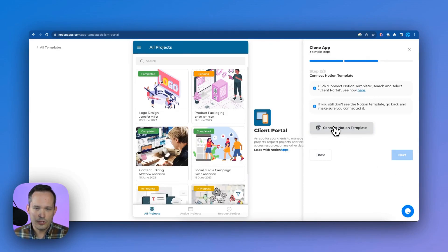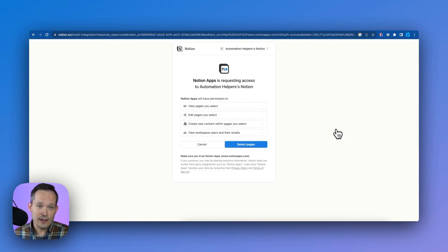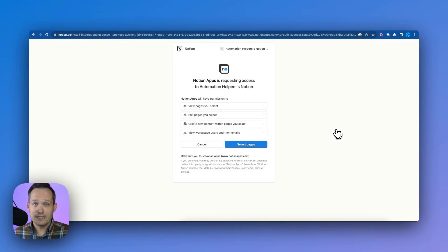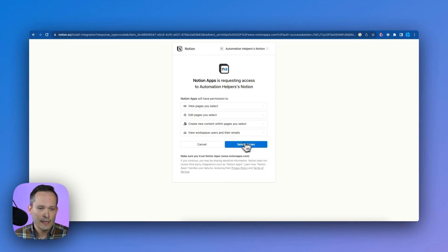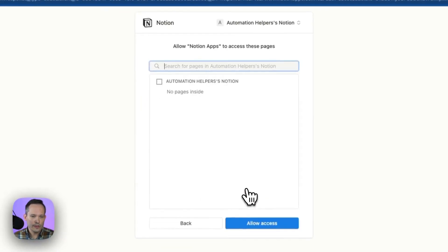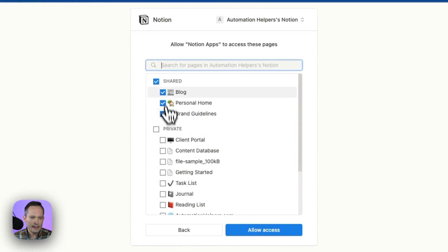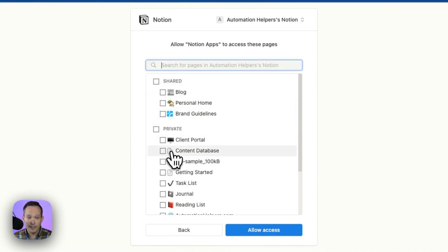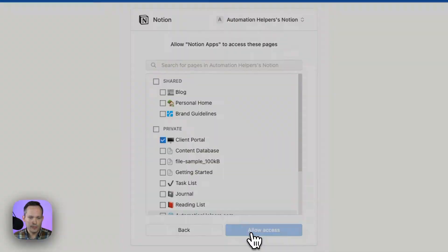And now we need to connect our Notion template. So we duplicated the data over. Now we have to give Notion apps permission to be able to interact with Notion itself. So this is where we're going to select pages. And instead of giving it access to everything, I'm just going to give it access to that client portal that we just duplicated.